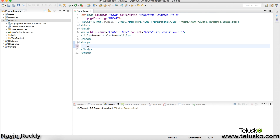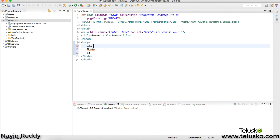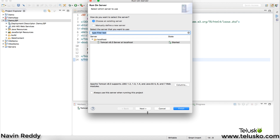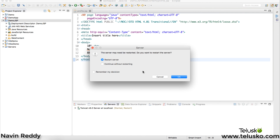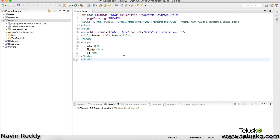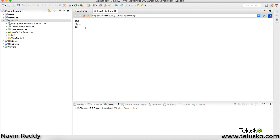What I want here is to print roll number 101, a name, and marks — let's say 88 — and use a BR tag in between. Let's run this to verify it's working. Click the Run button, click Next, Finish, and run the server. We got the data: 101, Naveen, and 88. So that's the page we're getting, but now I want to fetch this data from the database.